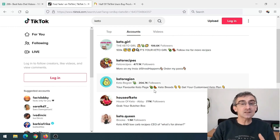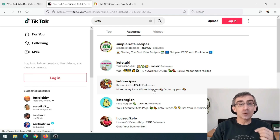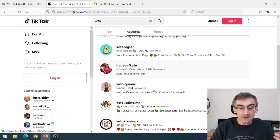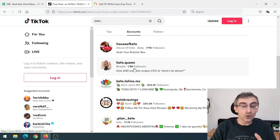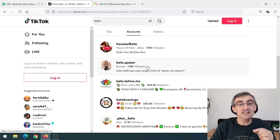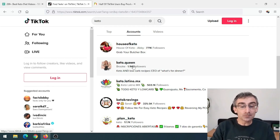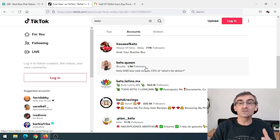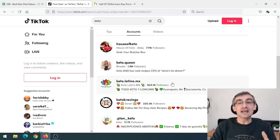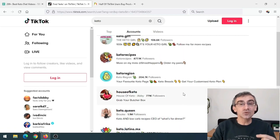All of these people are making huge money because they promote their own products and affiliate products. Since about 50% of TikTok users are buyers, this person with 1.1 million followers has at least 500,000 followers who actually bought something they saw on TikTok. Someone like 'Keto Queen' has probably made hundreds of thousands of dollars promoting keto-related products to her followers.